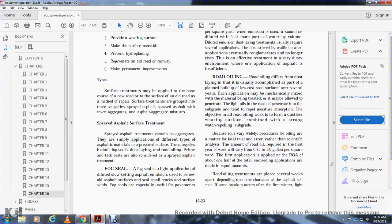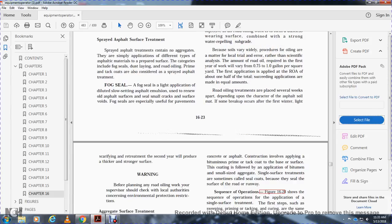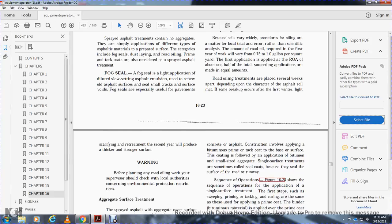The amount of road oil required for the first year will vary from 0.75 to 1 gallon per square yard. The first application is applied at the rate of about one-half of the total; succeeding applications are made at equal amounts. Road oiling treatments are applied several weeks apart, depending on the characteristics of the asphalt and soil. Scarifying and re-treatment in the second year will produce a thicker, stronger surface.